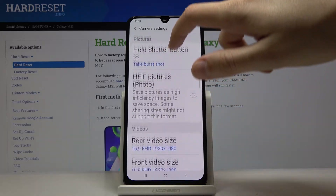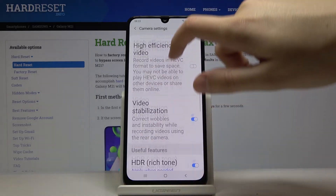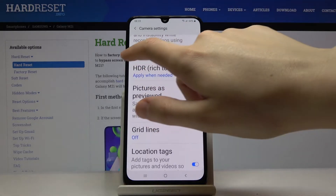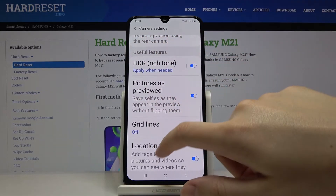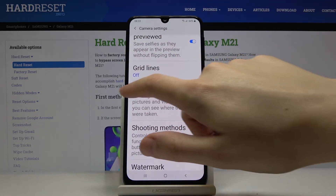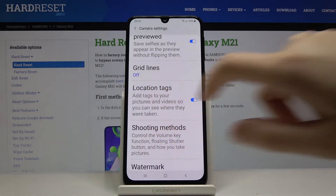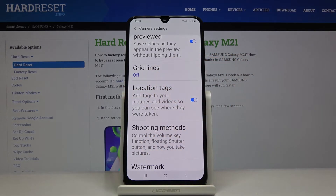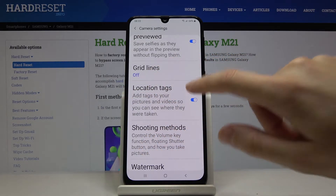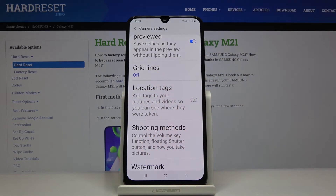To get access to the location tags, we have to slide down to the useful features here, and as you can see we have the location tags. By using this button like that, we can easily turn it off and turn it on as we need.